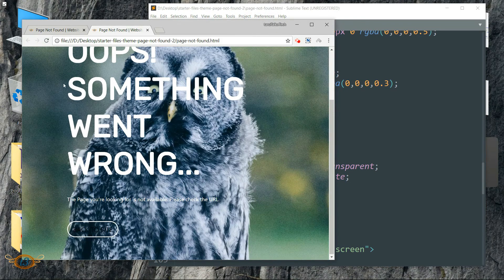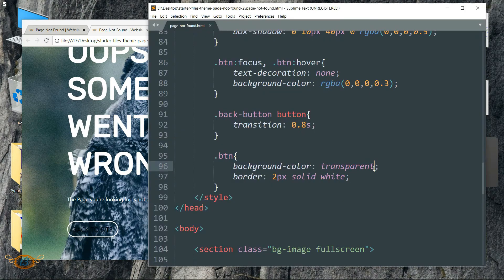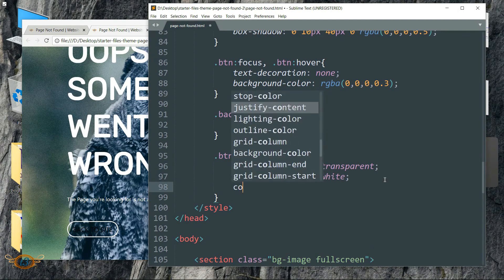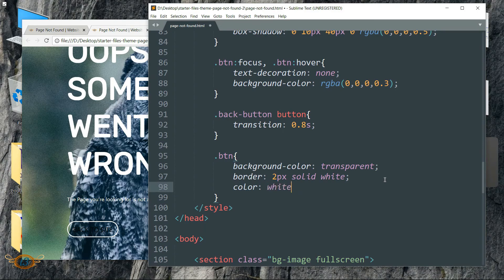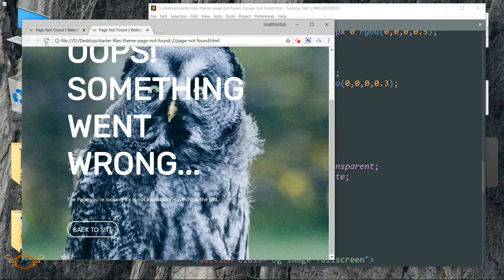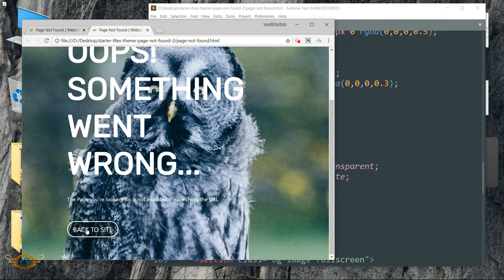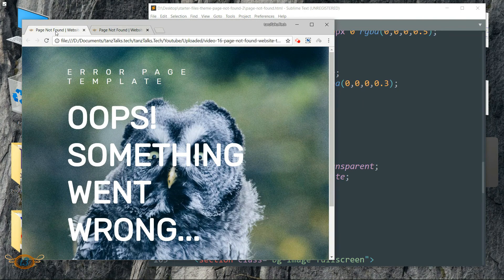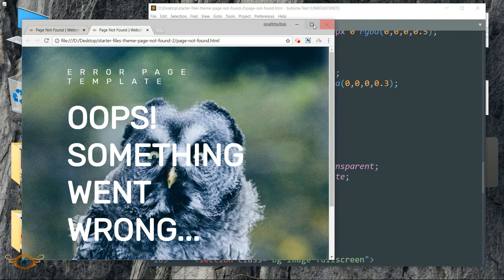Alright, now dot btn write background-color as transparent, then border as 2px space solid space white. Alright, now we need to change the font color also. Write color as white.